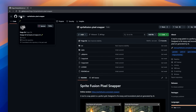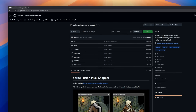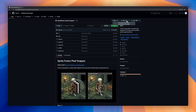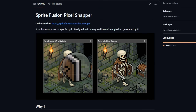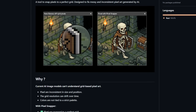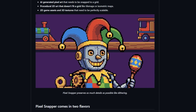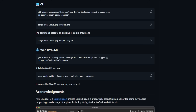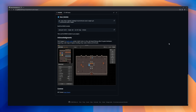Sprite Fusion Pixel Snapper is a tool designed to snap pixels to a perfect grid, fixing messy or inconsistent pixel art — especially the kind generated by AI. AI image models often produce pixels that are misaligned, inconsistent in size, or not tied to a palette, causing drift in your artwork. Pixel Snapper fixes this by snapping pixels to a perfect grid and ensuring consistent grid resolution that scales with your project.